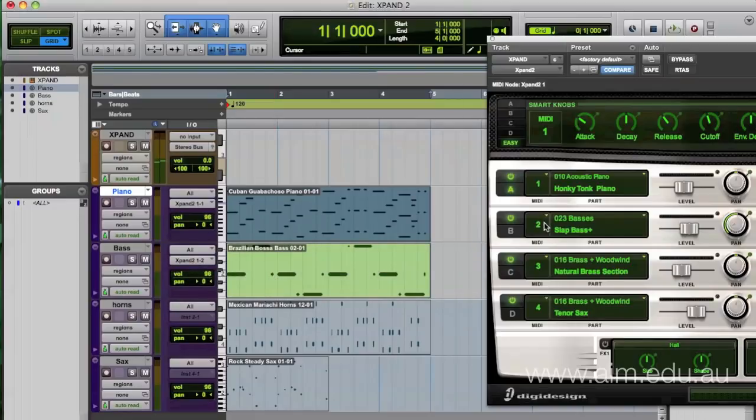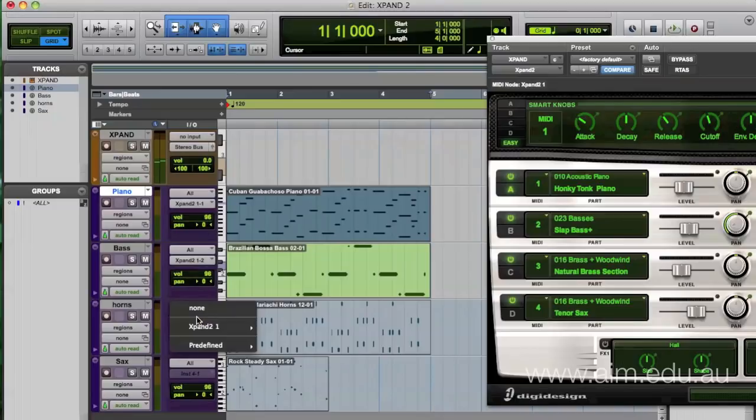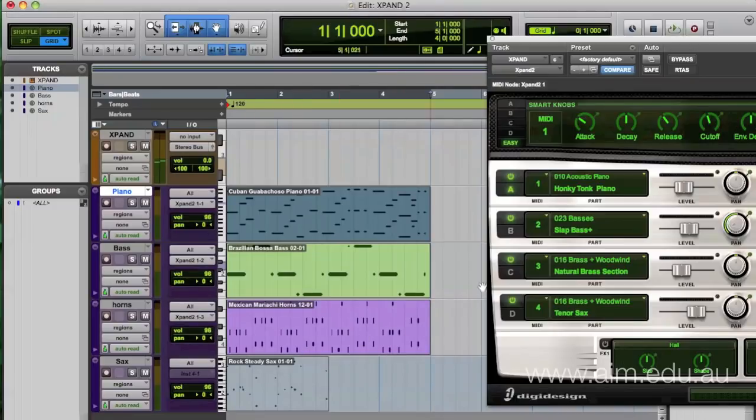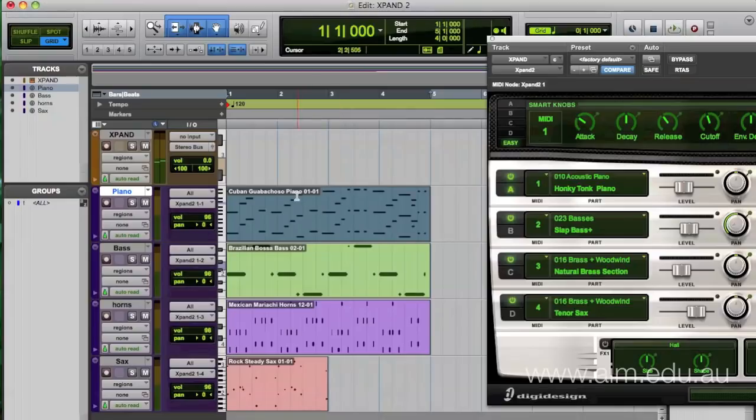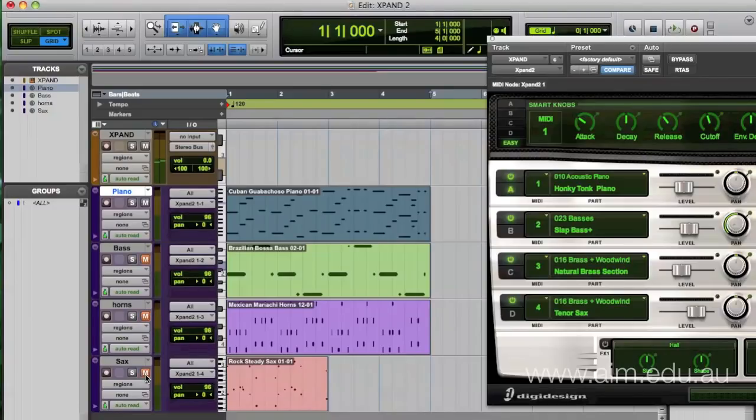Then MIDI channel number three will make the horns go to MIDI channel three, so that'll correspond to that synth. And the fourth one will go to MIDI channel number four. All right, so we've now got it basically set up how we want to hear it. I'm going to just mute the other tracks to start off with and I'll play.